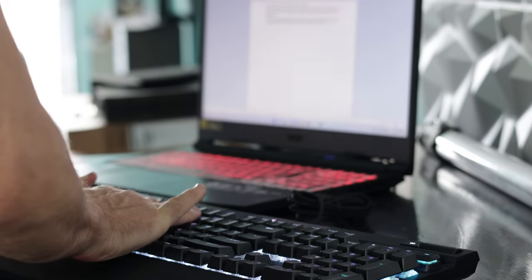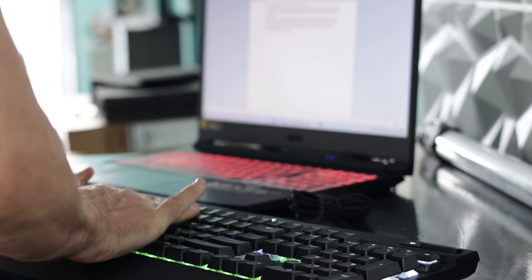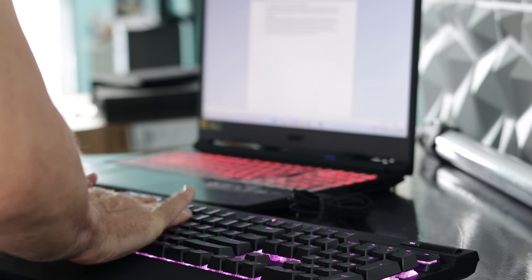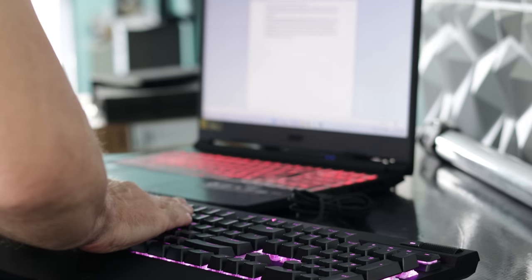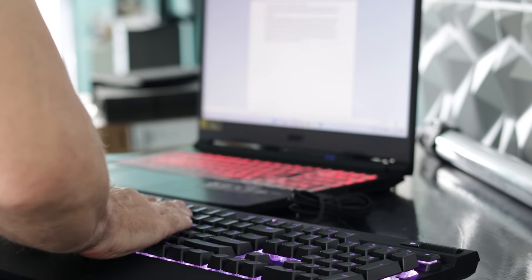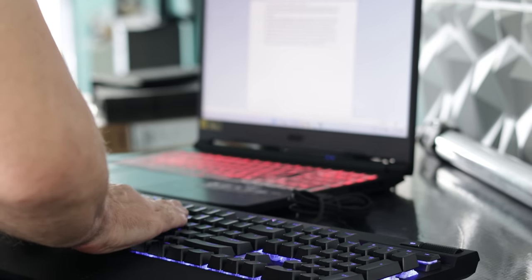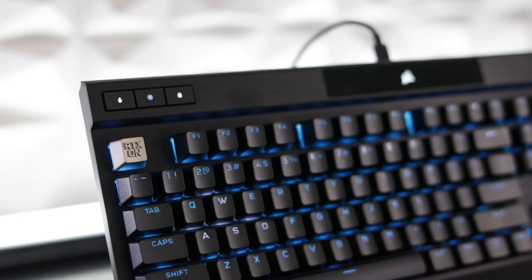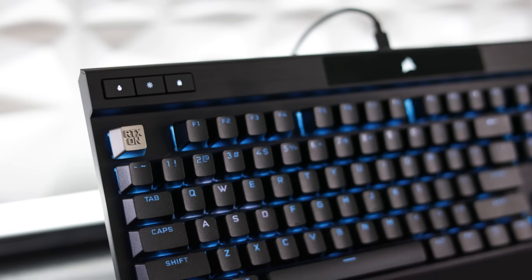So the keys were very nice in my opinion to type on. There was very little wobble, as well as having a firm aluminum backplate gave for a very nice typing experience on the K70 Pro.